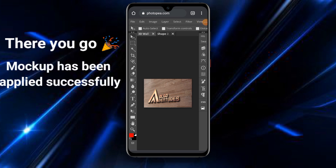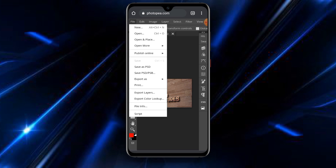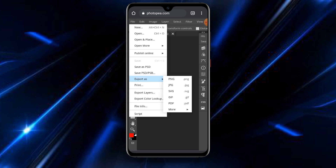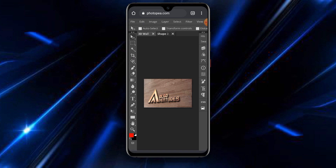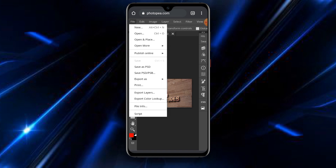The mockup has been applied successfully. The next thing to do is go to File, then Export As. Select JPEG, then download your mockup. Wait for it to finish loading and then you can download the mockup successfully.